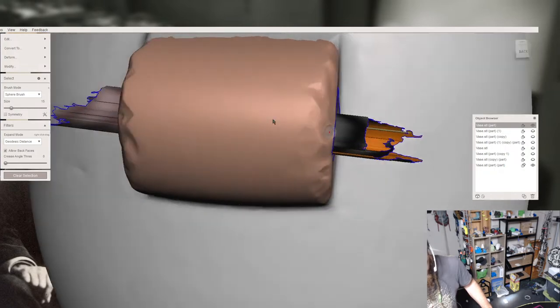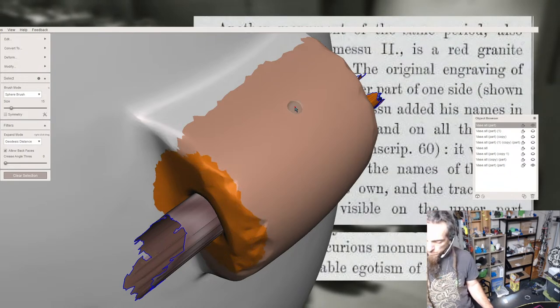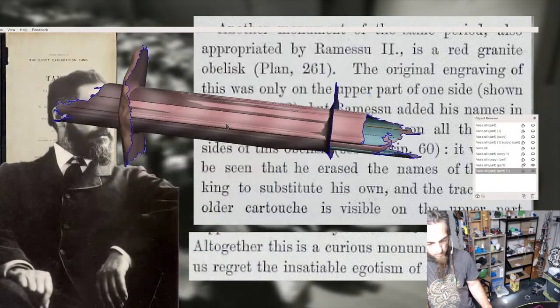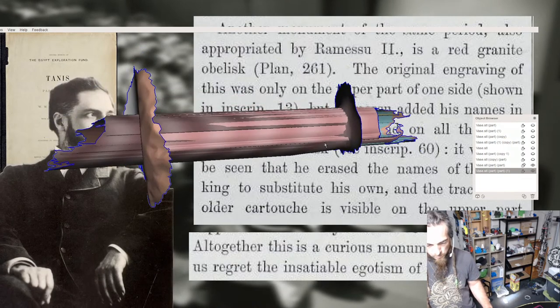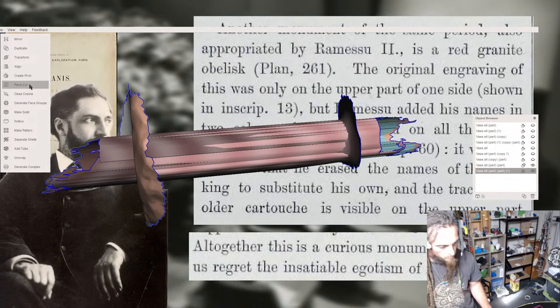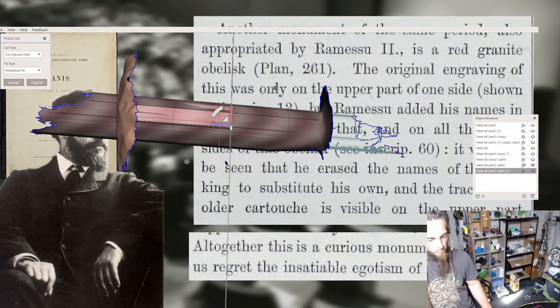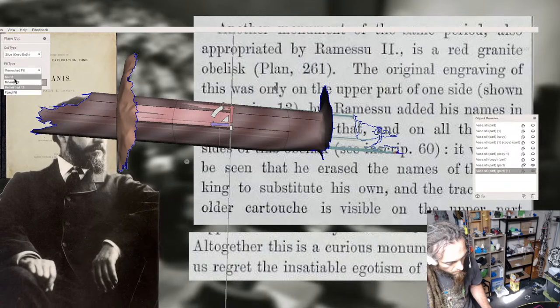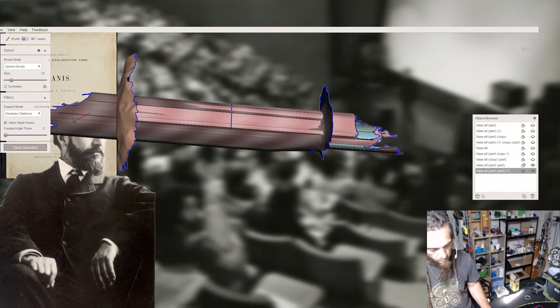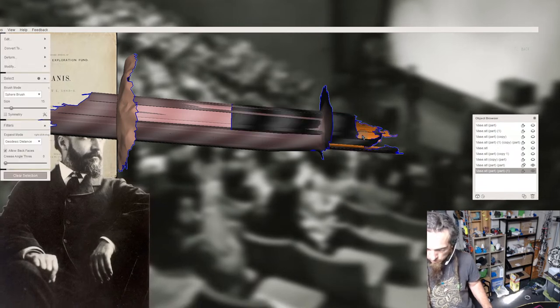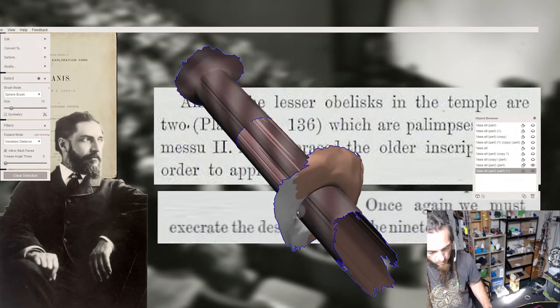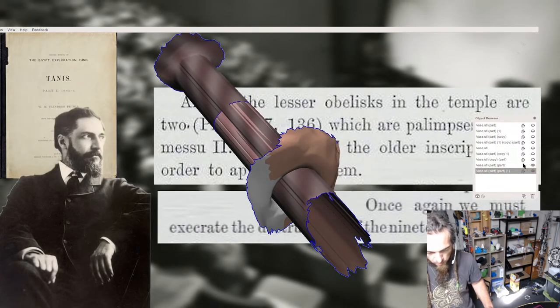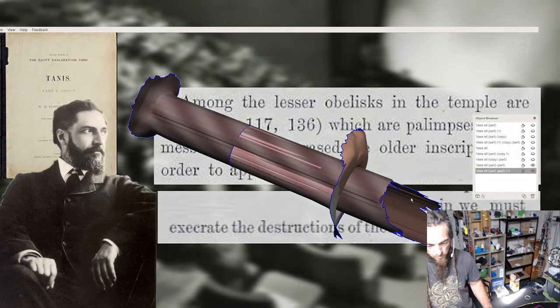Here Petrie is writing about some of the many obelisks that can be found at Tanis. Another monument of the same period, also appropriated by Ramessu II, is a red granite obelisk. The original engraving of this was only on the upper part of one side, but Ramessu added his name in two columns below that, and on all the other sides of this obelisk. It will also be seen that he erased the names of the older king to substitute his own. Altogether, this is a curious monument, and makes us regret the insatiable egotism of its usurper. And finally, when writing about yet more of the obelisks of Tanis, we can get a sense for the great frustration that Petrie must have felt. Among the lesser obelisks in the temple are two which are Pamplisets, Ramessu II having erased the older inscription in order to appropriate them. Once again, we must execrate the destructions of the 19th dynasty.